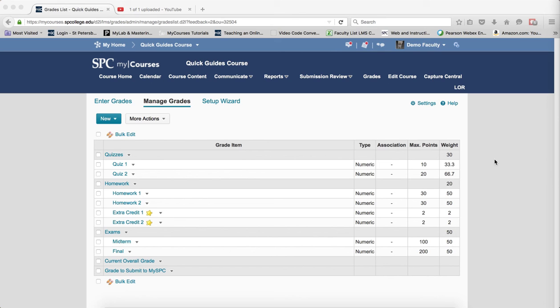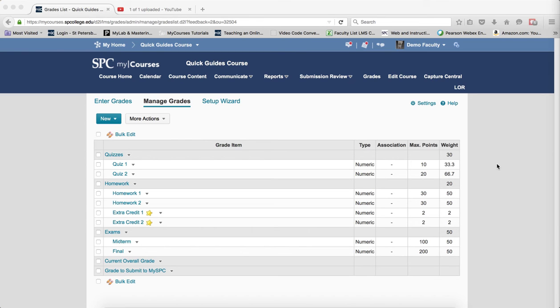When setting bonus items within a category in a weighted gradebook, in order for the final grades to calculate correctly, you have to make sure that the can exceed is checked on a number of items.